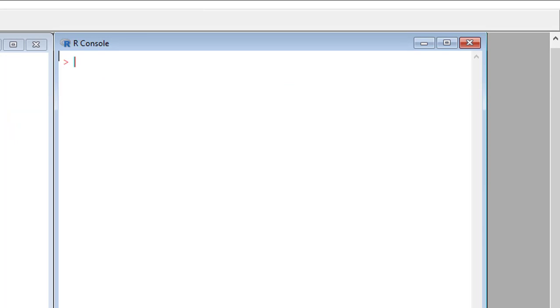So we can now go ahead and use our binomial test function to test our null hypothesis.